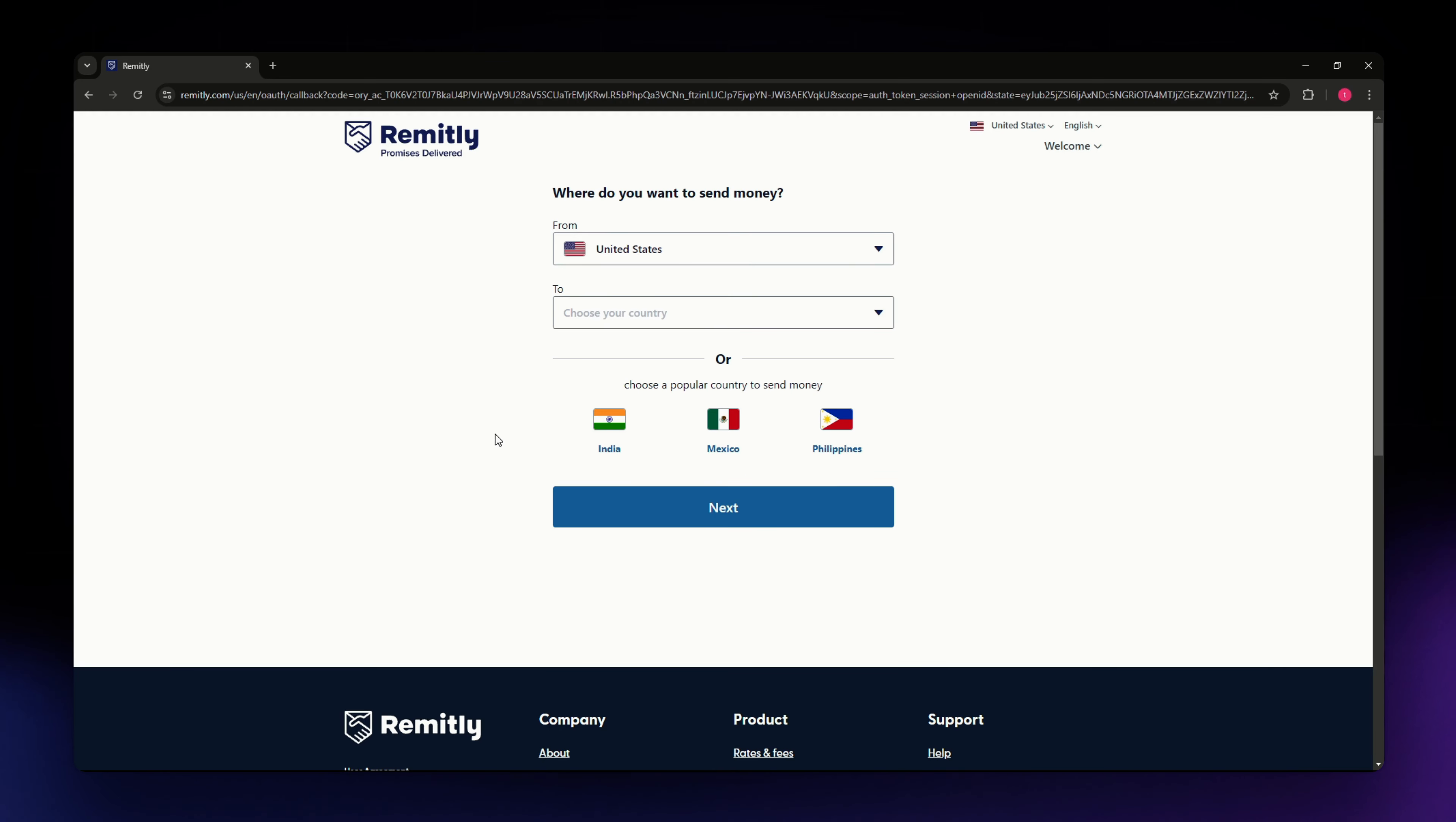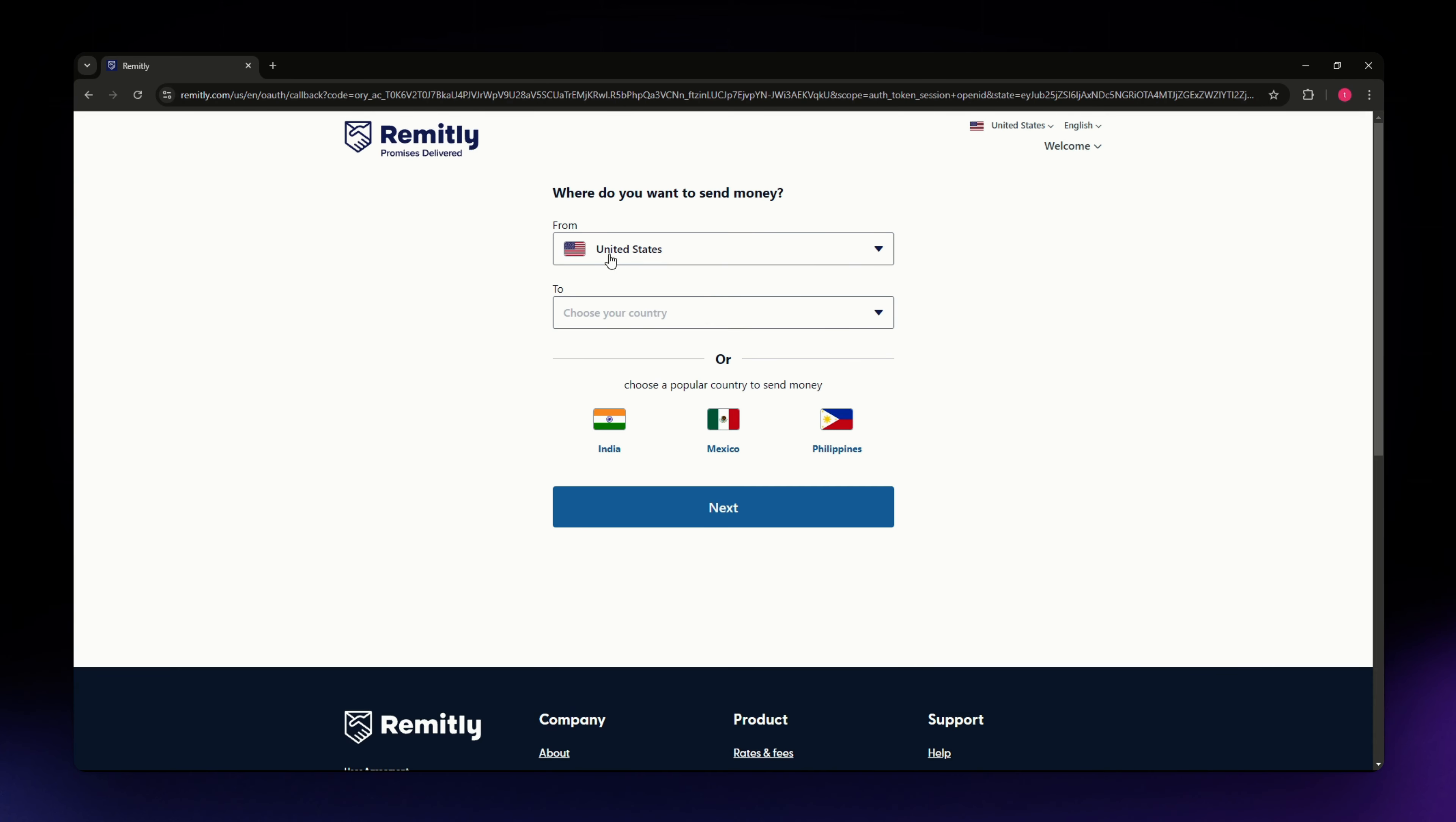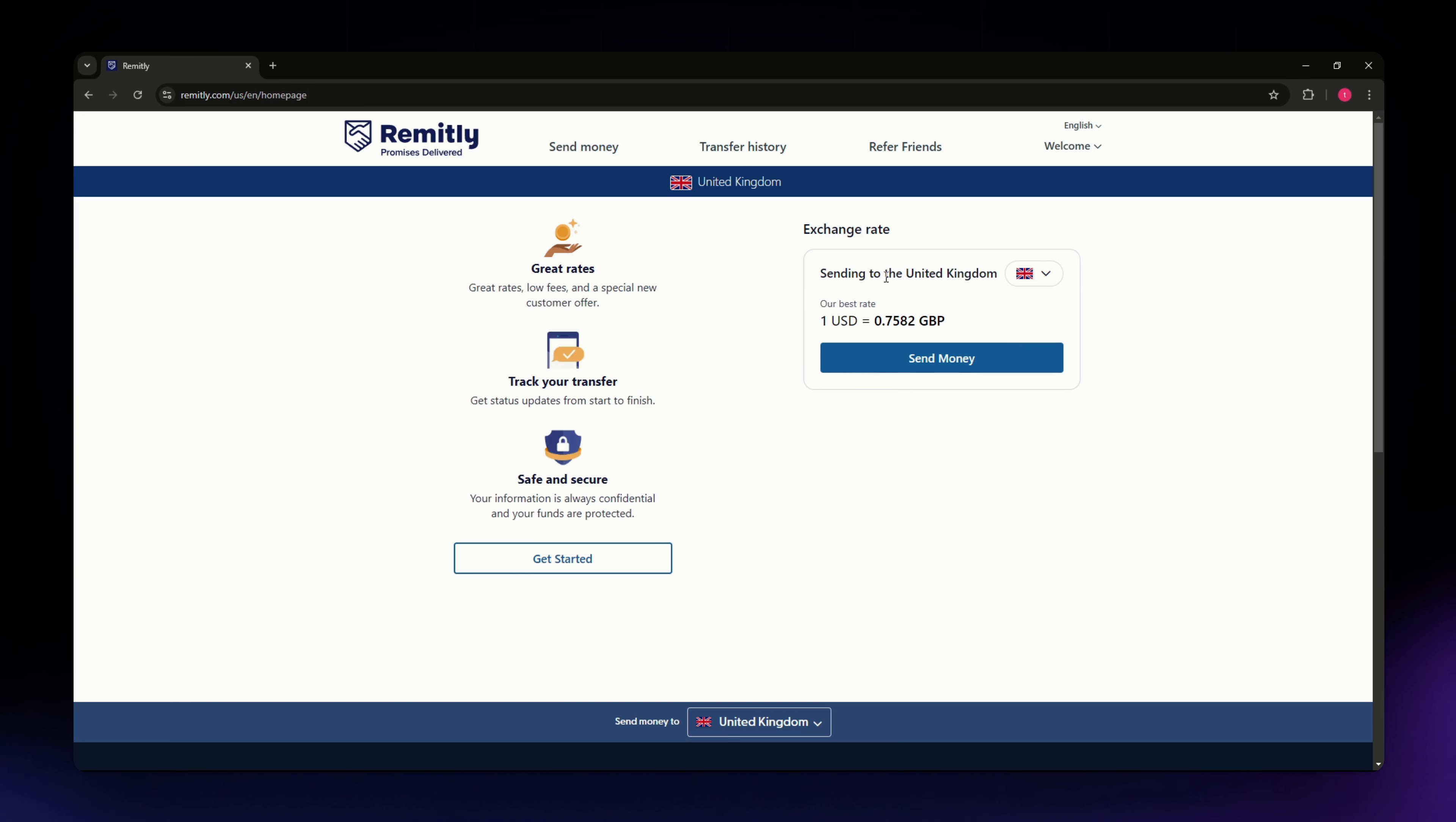Once you have successfully signed up in Remitly, you just need to select again the country that you're sending to. It already says US so I'm just going to select UK, but you can also type in United Kingdom and select it from the options. Hit next.